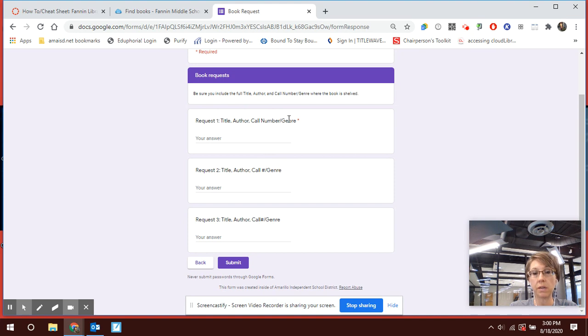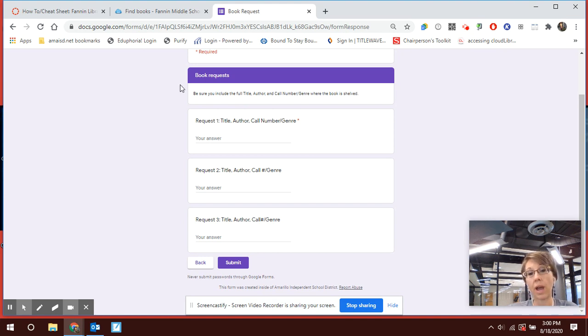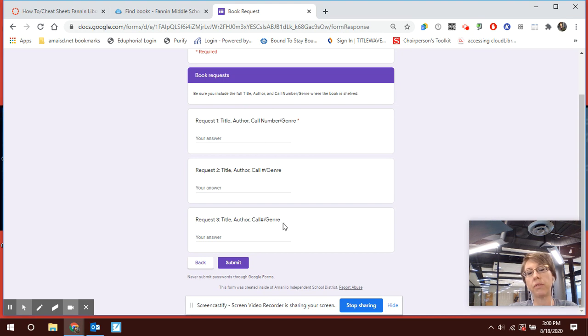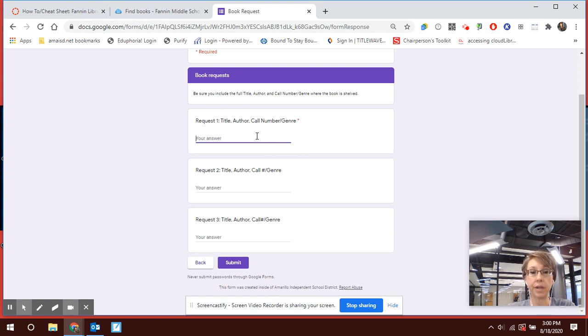Because sometimes by the time I get to this, if it's a really popular book, someone may have already come in and checked it out before I get to this request. So you might want to have a couple of others on there as well. And let's say I want to check out The Screaming Staircase.